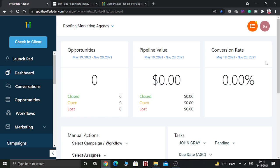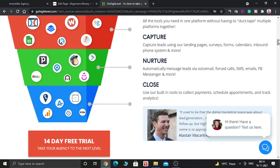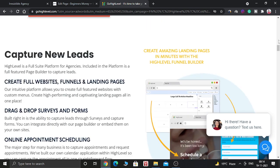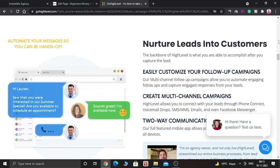Those leads are leaking from the cracks because you are not able to do a follow-up with them. You might be using some kind of email marketing software but you are unable to convert those leads. But with the help of GoHighLevel, you can follow up with those leads, nurture them, close them, book appointments, send email campaigns, and send text campaigns to those leads.